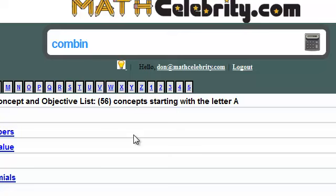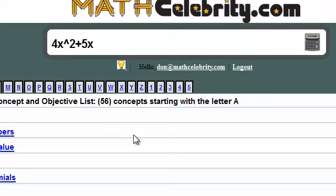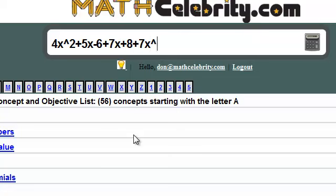So let's try a sample problem. 4x squared plus 5x minus 6 plus 7x plus 8 plus 7x squared plus 5.